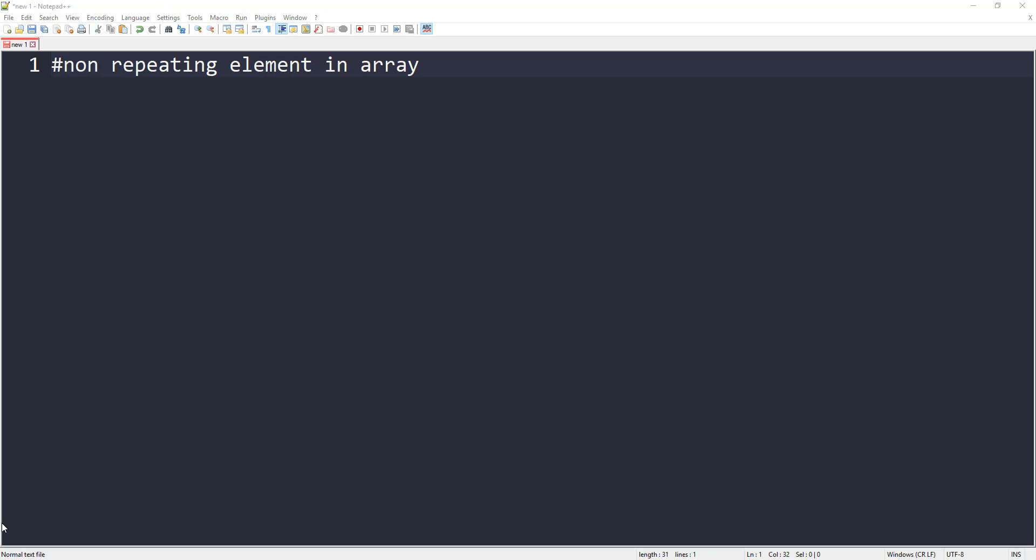And then we have bitwise operators. I'm talking about XOR specifically. This is the way that I'm going to write this solution. We can get the answer in O(n) time.